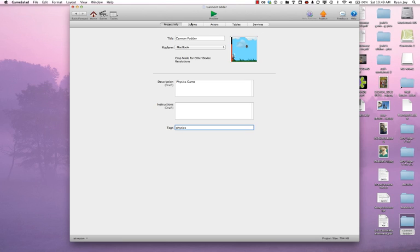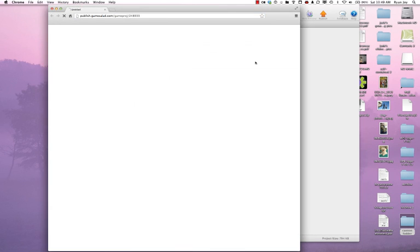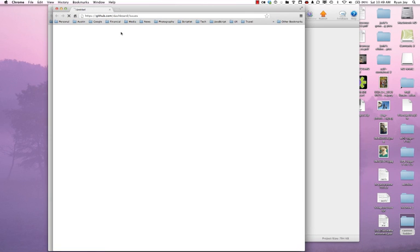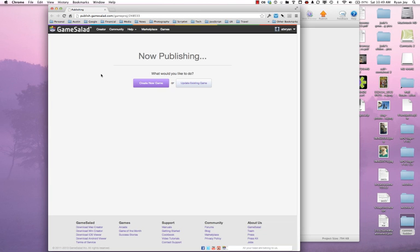I have already done the game. I've tested it on my MacBook, and now I'm ready to publish. You can see I'm already signed in down here, so I don't need to sign in here. I'm going to go ahead and click publish. It is uploading my game project. So now I was already signed in on the GameSalad website as well, but it's going to ask me what I would like to do. Create a new game or update an existing game. I'll create a new game.